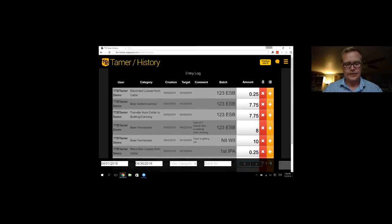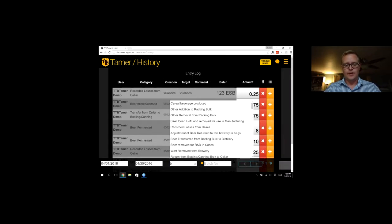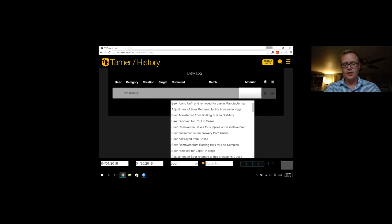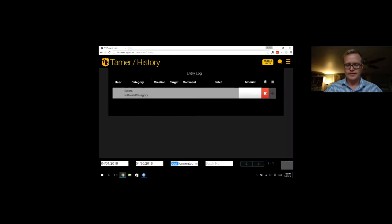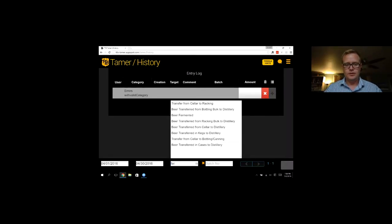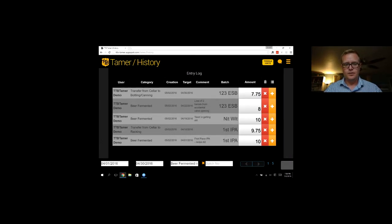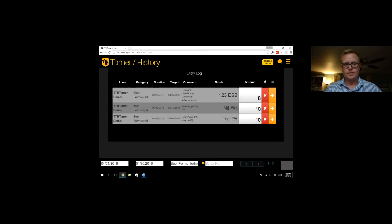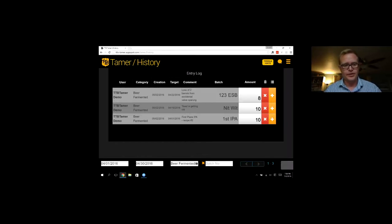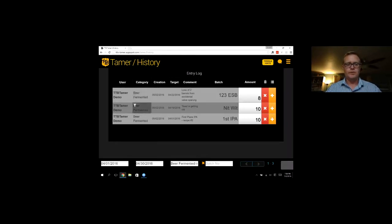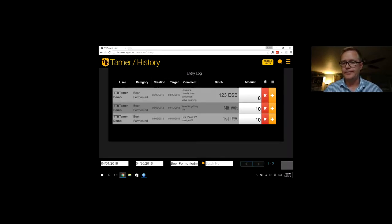And then we can filter it even further. Let's say we want to see all the beer that has been fermented. So we just select beer fermented from the menu here, and we've only made three beers fermented in April.